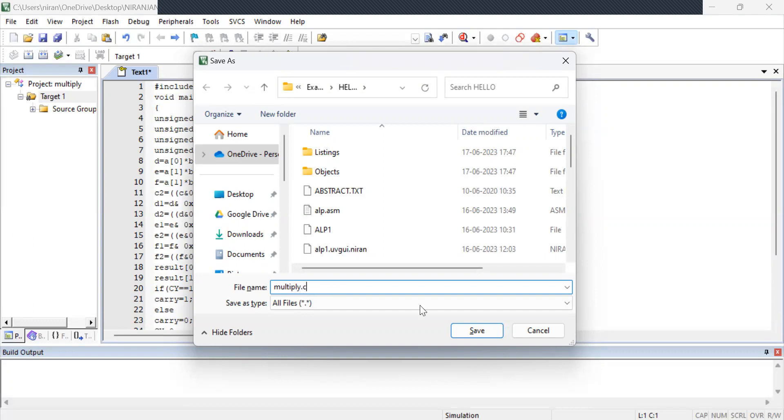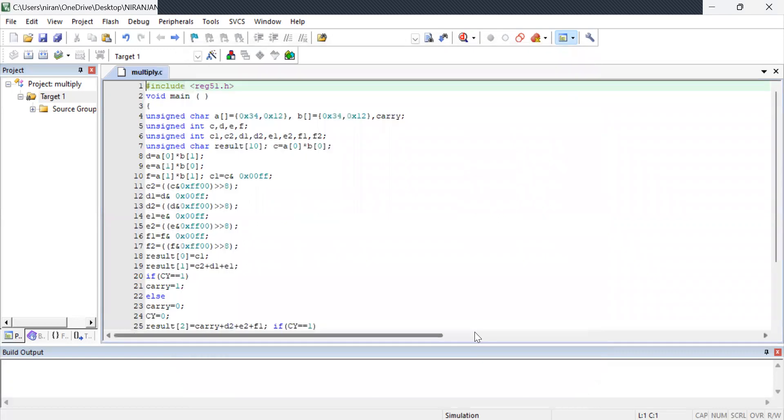So here multiply dot c. Now save it. Now it is saved as multiply dot c.